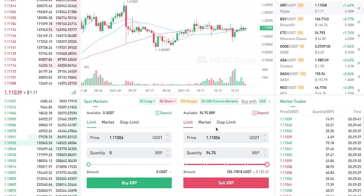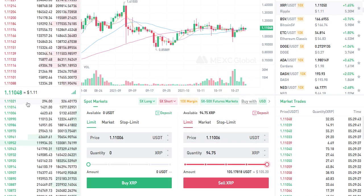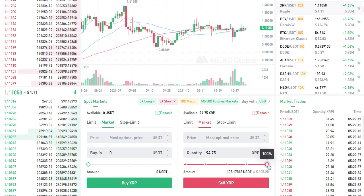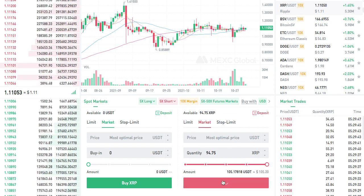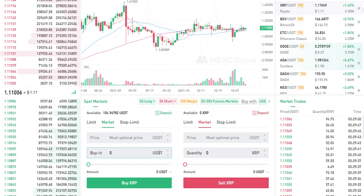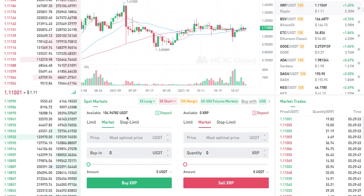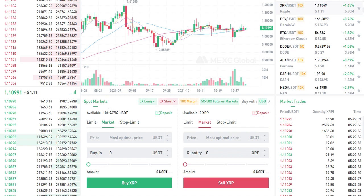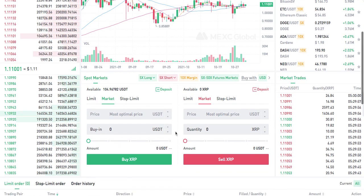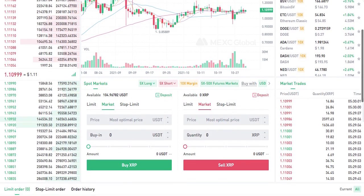In this case I'm going to do a market sell. Selling 100% of my XRP at market, I sell XRP and it converted — there it is: 104 USDT.